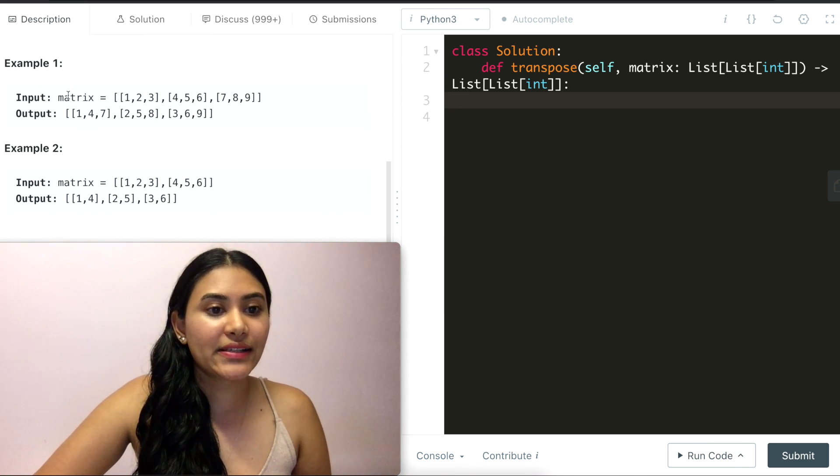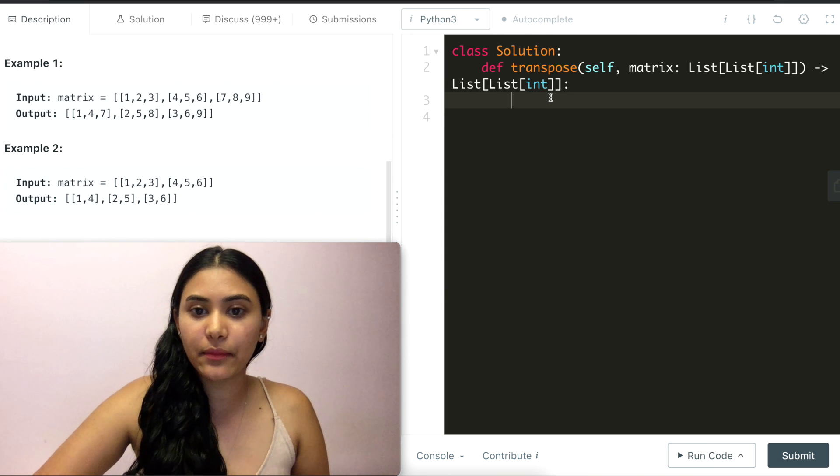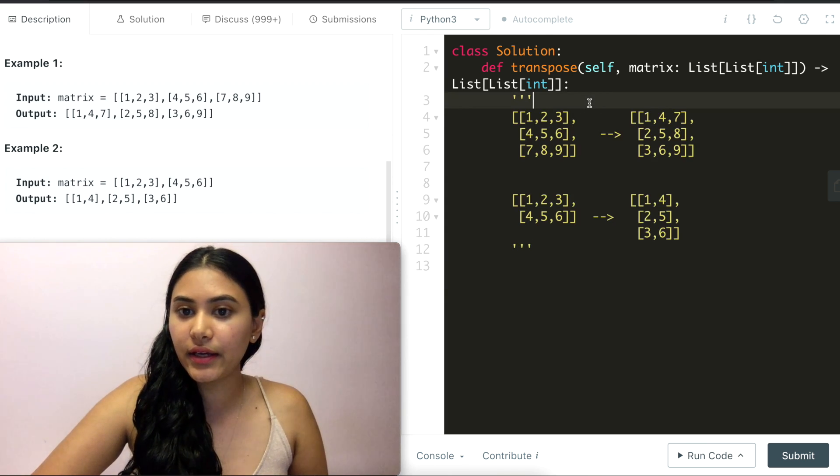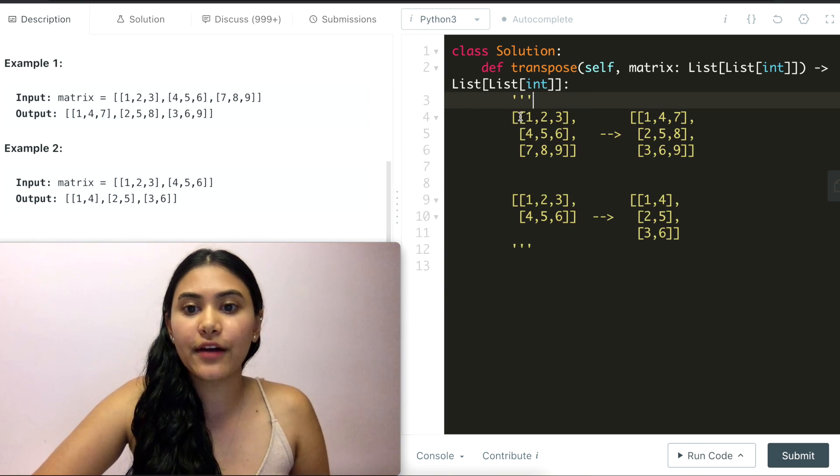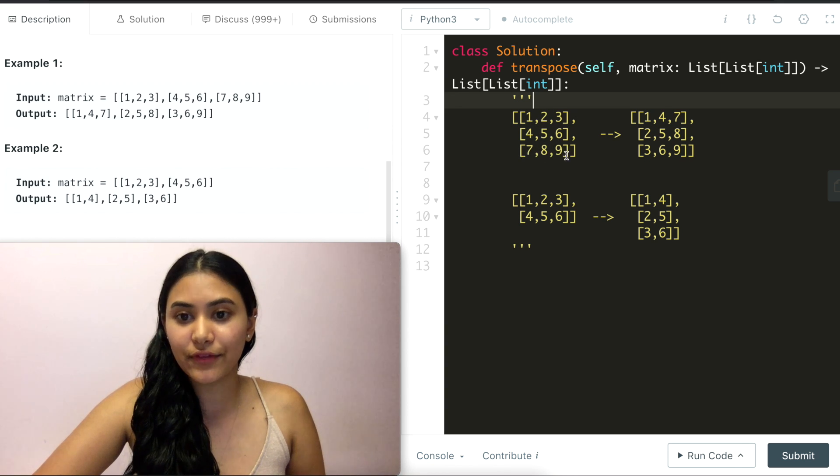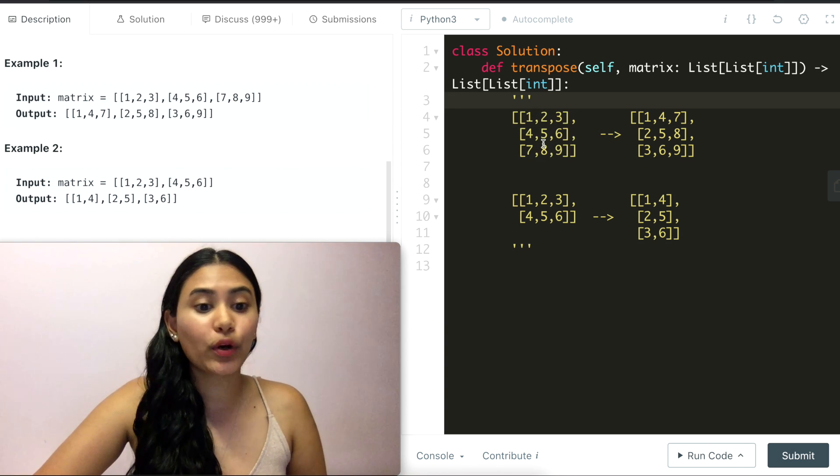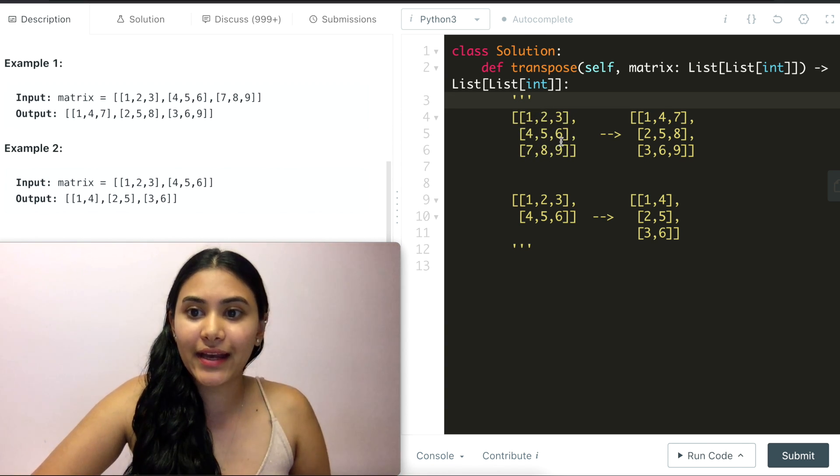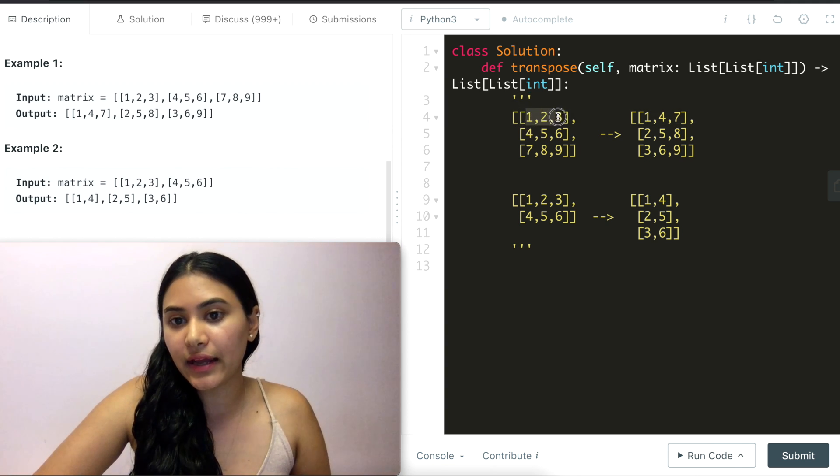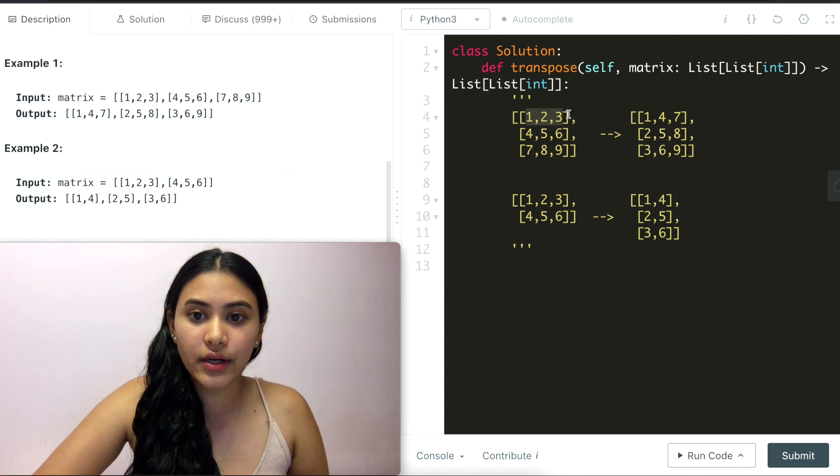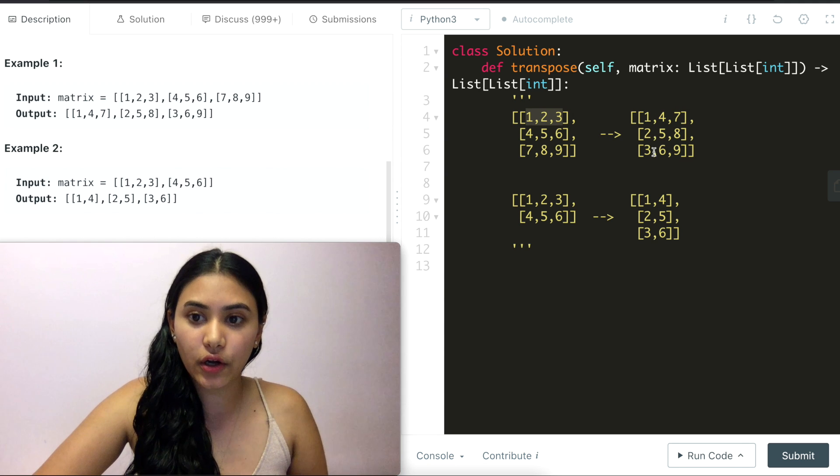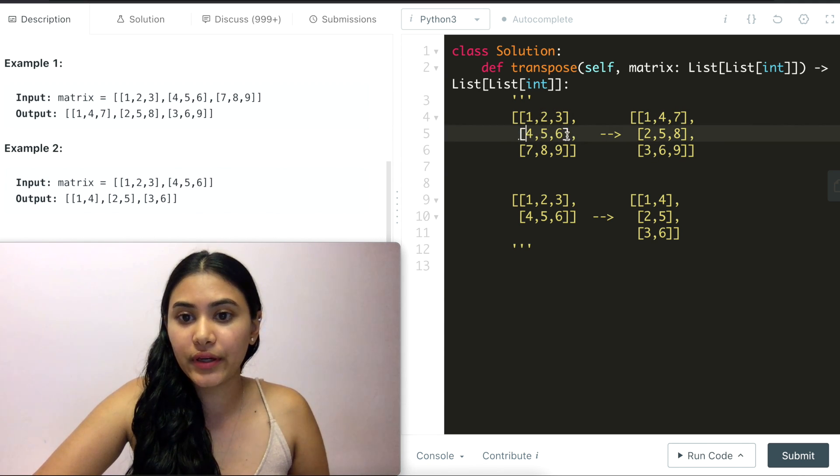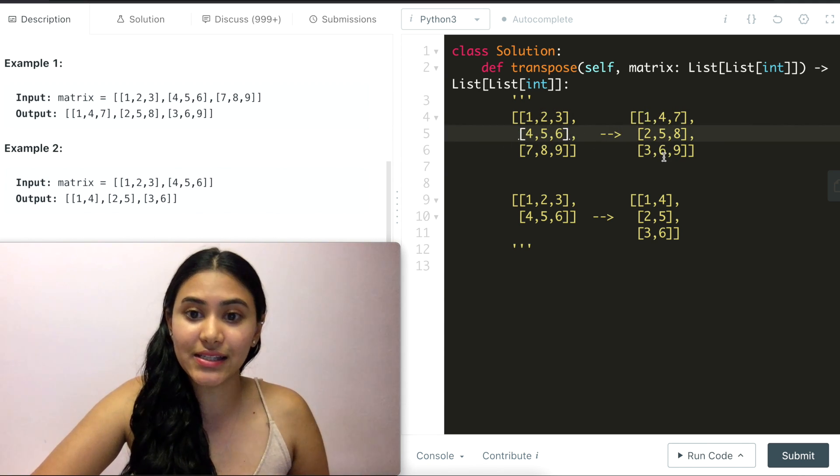And we have example 1 and 2 here but to make it more readable I'm actually going to reformat it like this. So we see that we have 1, 2, 3, 4, 5, 6, 7, 8, 9 as example 1 our first matrix and here we can see that again we're switching that first row to become that first column. Same with the second row, it's becoming the second column as is the third.